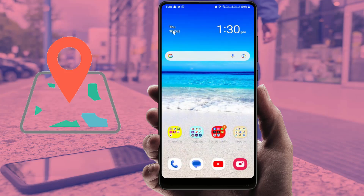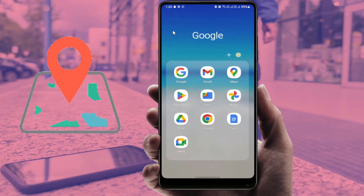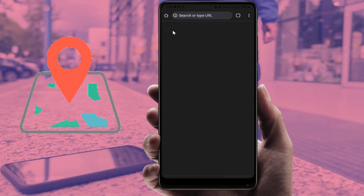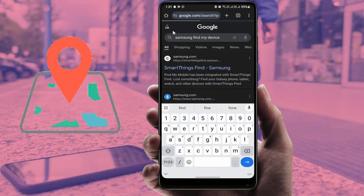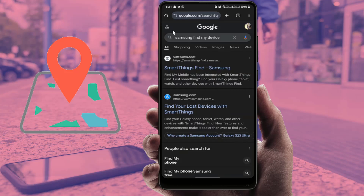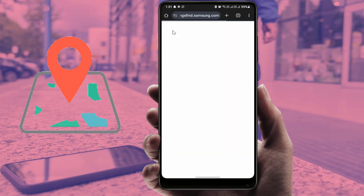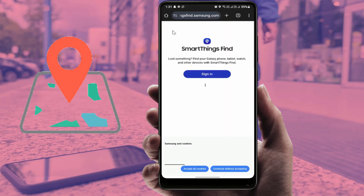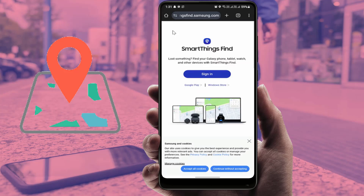If your Samsung device is lost or stolen, open any web browser on another device — a computer, laptop, or phone — and search 'Samsung Find' on Google. Open the first link, which is SmartThings Find by Samsung, and log in with your Samsung account and password. You will then be able to locate your lost or stolen Samsung phone.